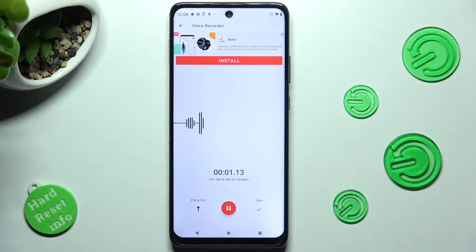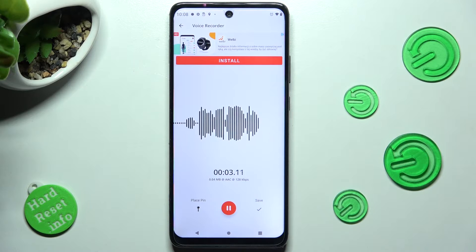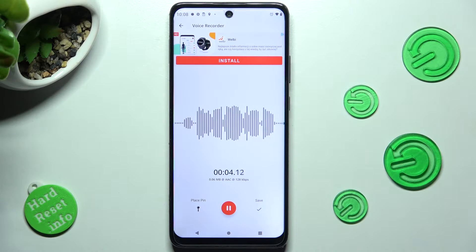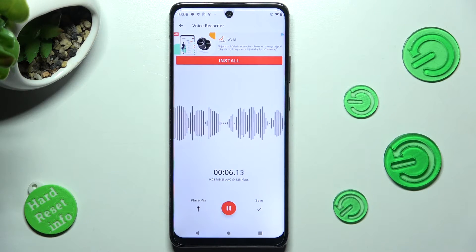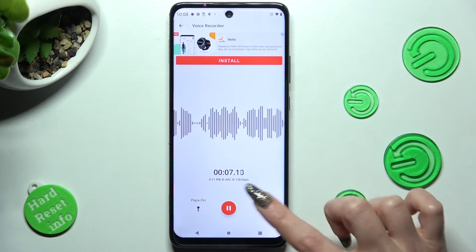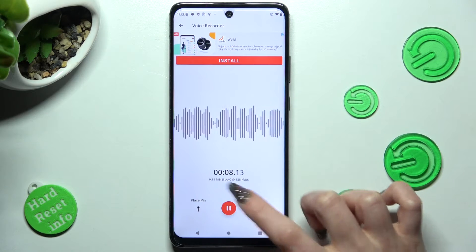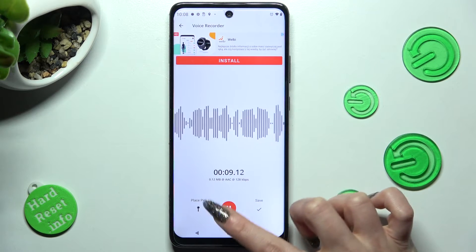As you can see, your recording is now on. You can pause it or unpause it by clicking on the same red button.